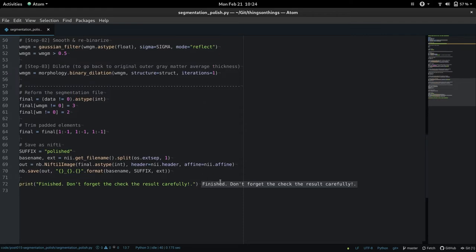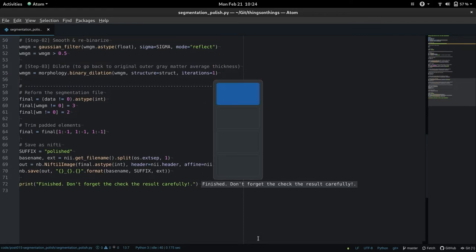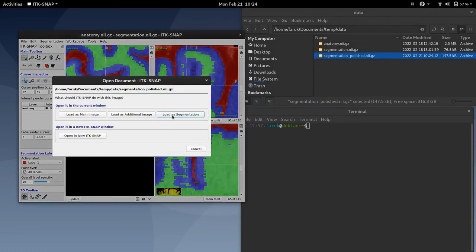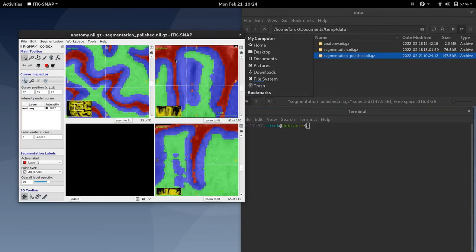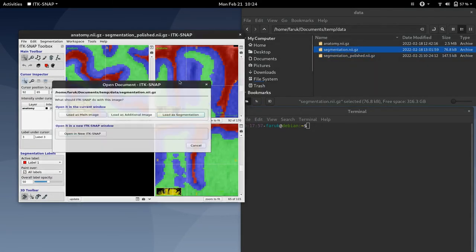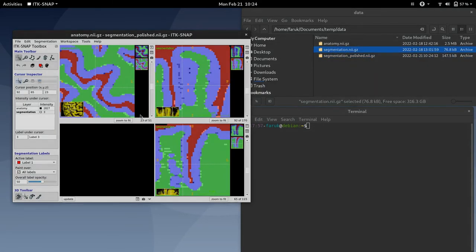Okay, finished. Don't forget to check the results carefully always. So here I am loading this file. Maybe I can load it as an additional image here.